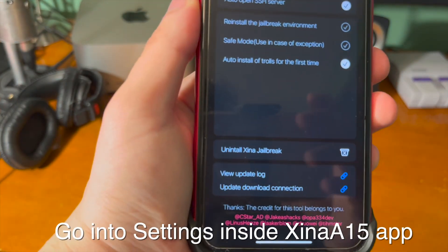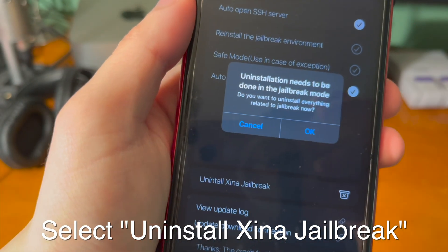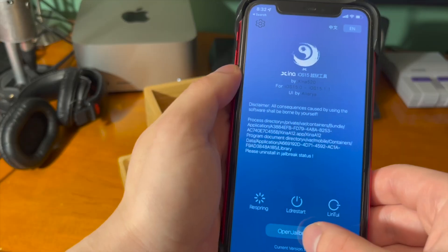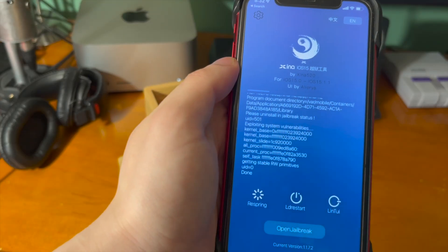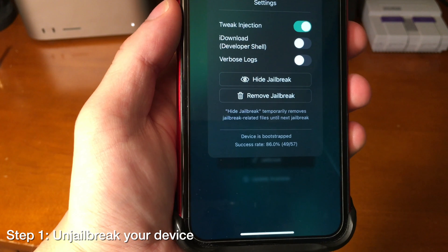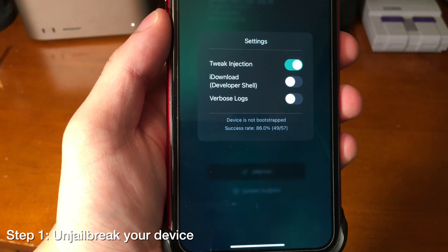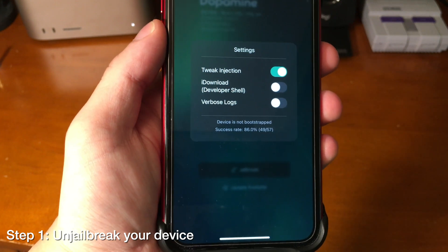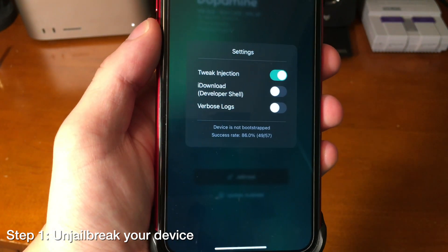The very first step in the process is uninstalling whatever jailbreak you're on. If you're on Xena, make sure you go inside of the settings in the Xena app and select uninstall Xena jailbreak. It's pretty easy from there. Same thing if you're on Dopamine — go into settings and tap on remove jailbreak. It should remove it and say device is not bootstrapped.